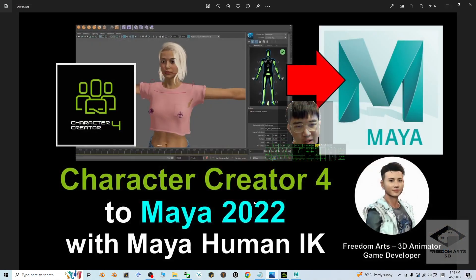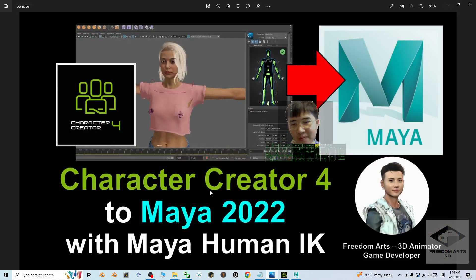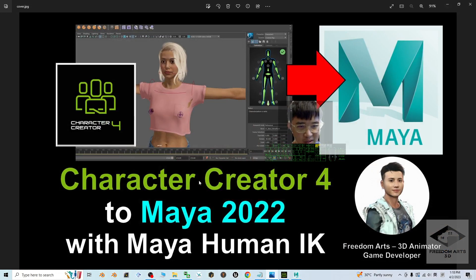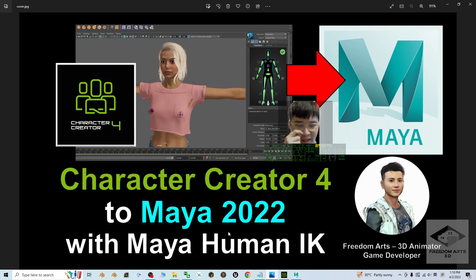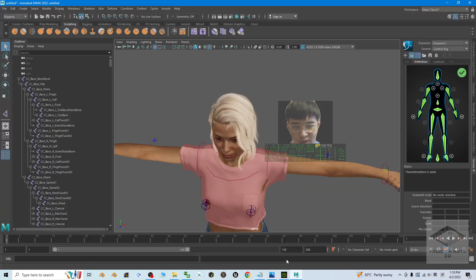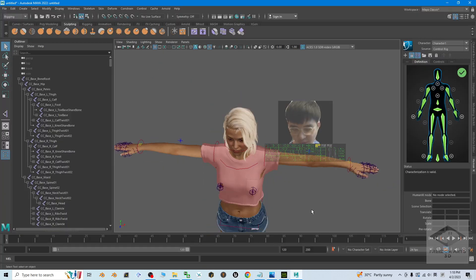That's all for today about my tutorial on how to import the Character Creator 4 3D avatar into Maya 2022, set it up with a Maya Human IK control rig.